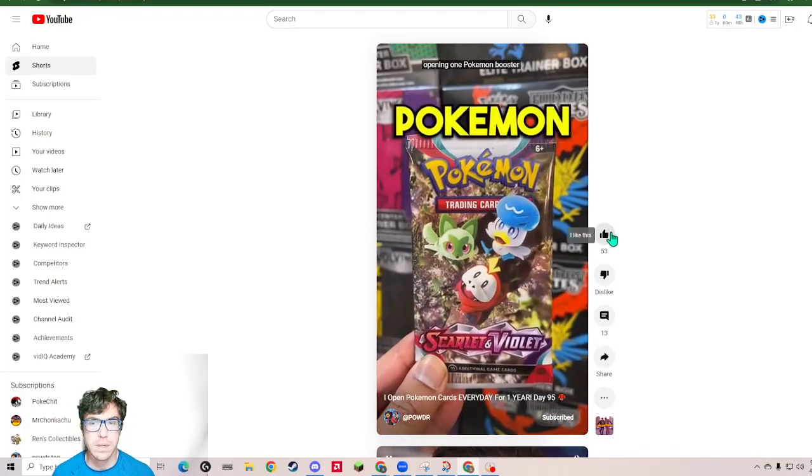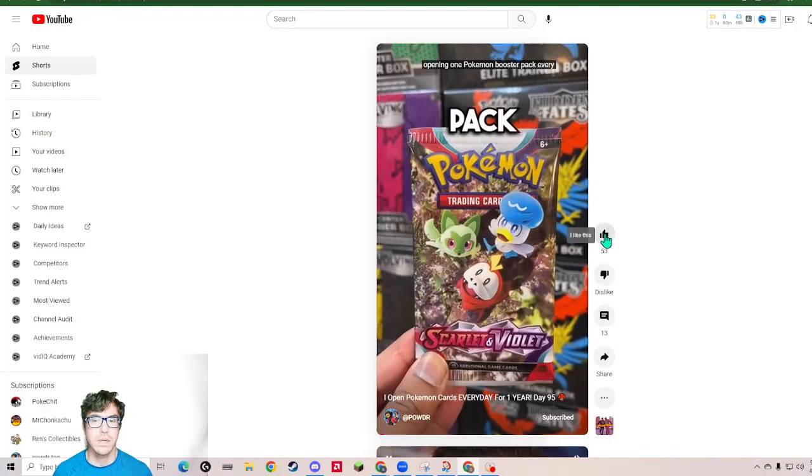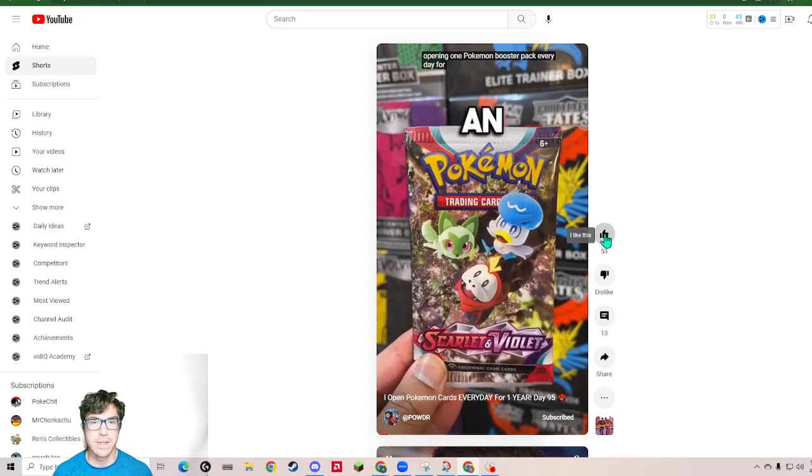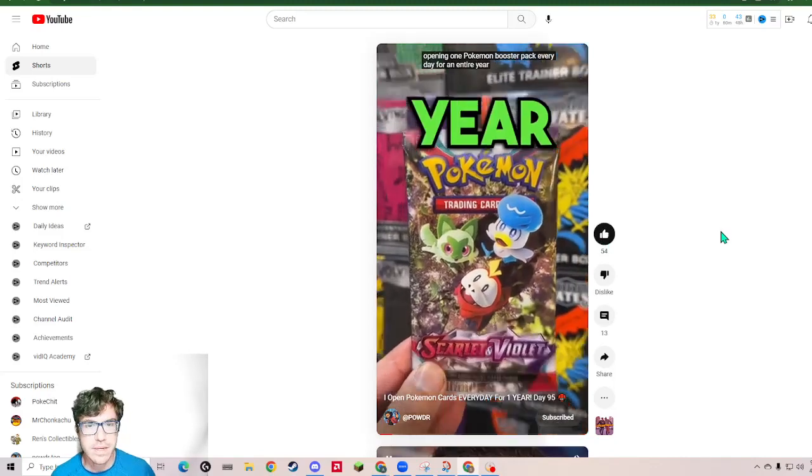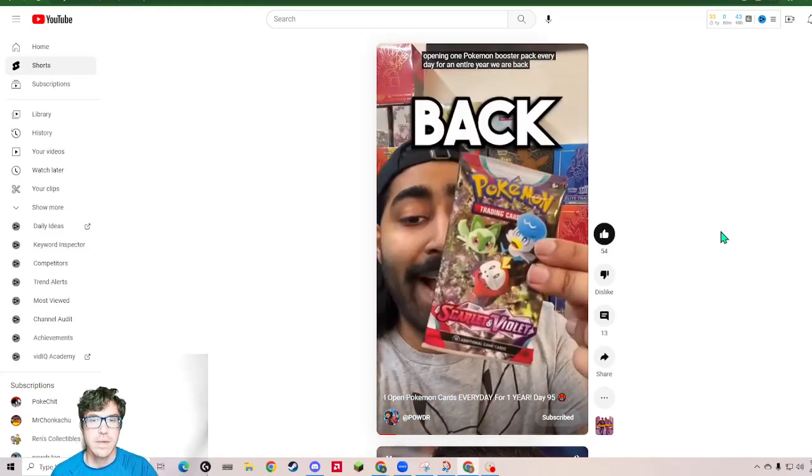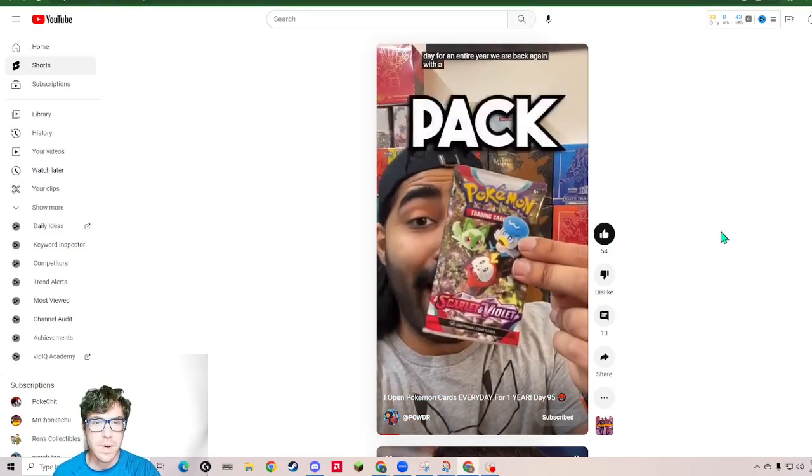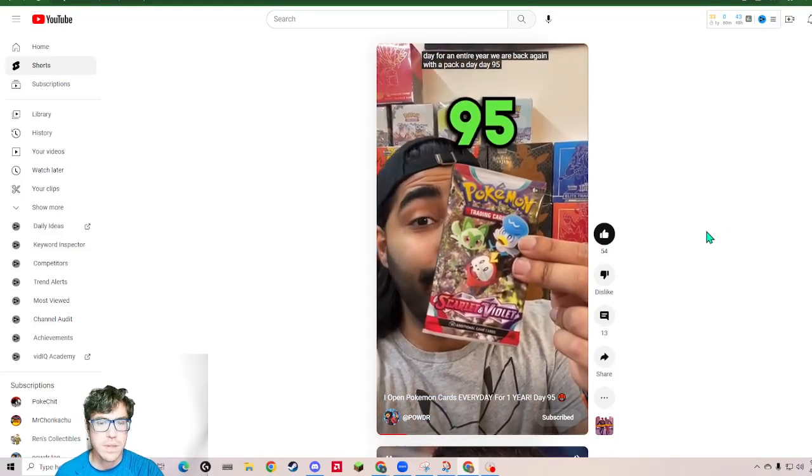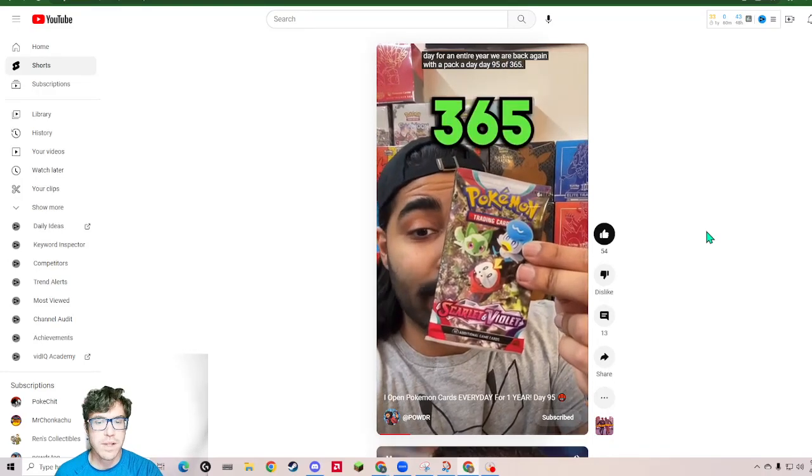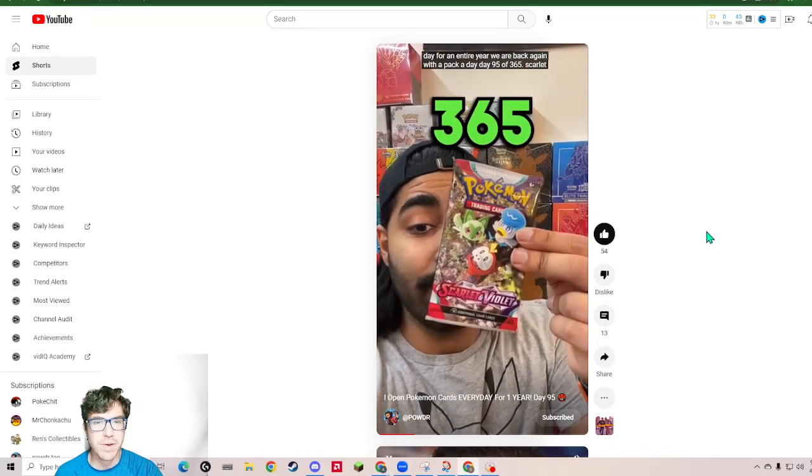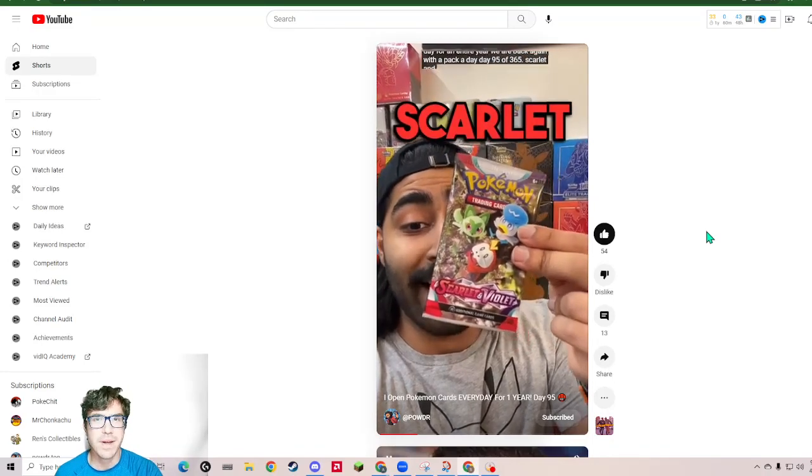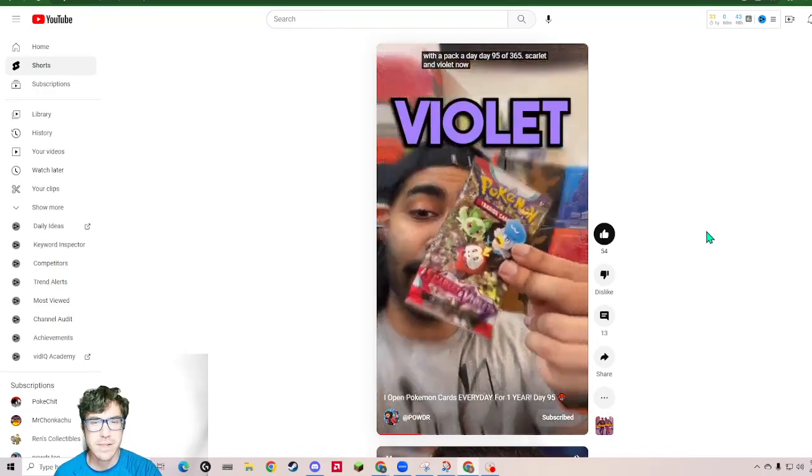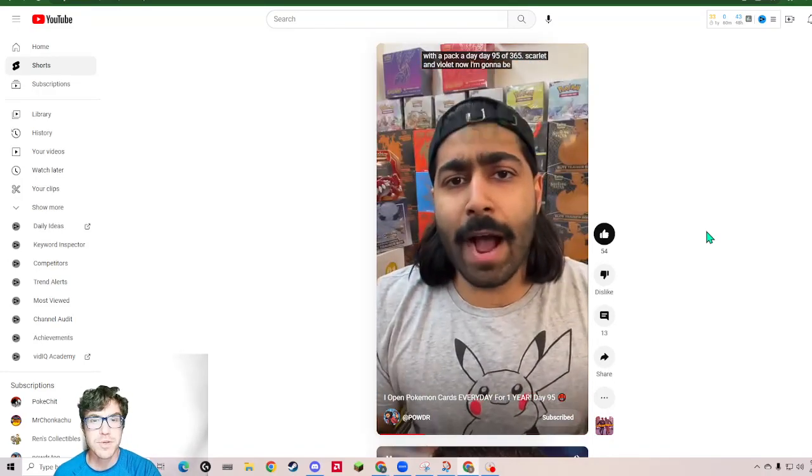Opening one Pokemon booster pack every day for an entire year. Here we go. More Scarlet and Violet. Brand new set. Still so much to pull.